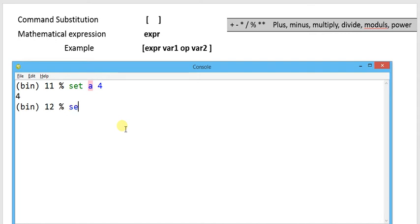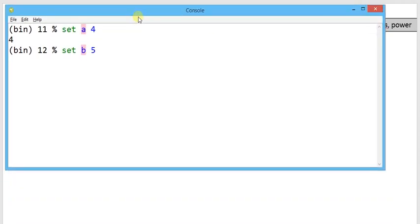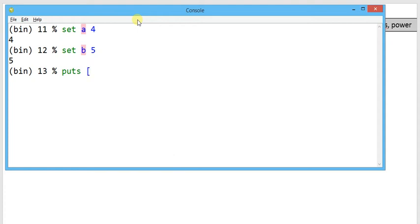Set b equals 5. Now in order to understand the mathematical expression, I'm going to write here puts. Very first, whatever result will be evaluated displays over the screen.